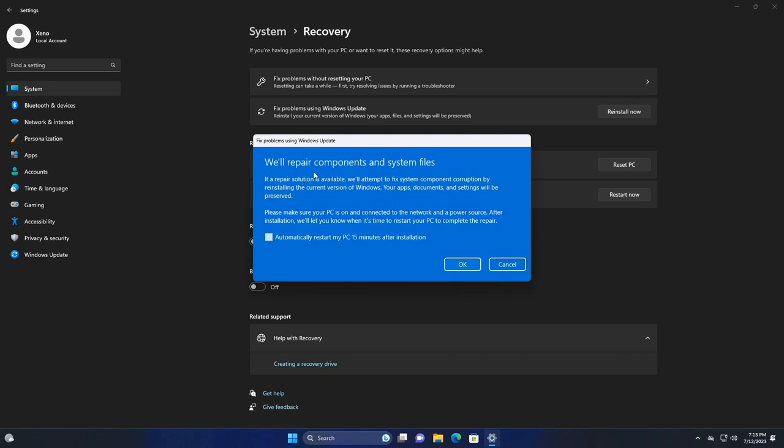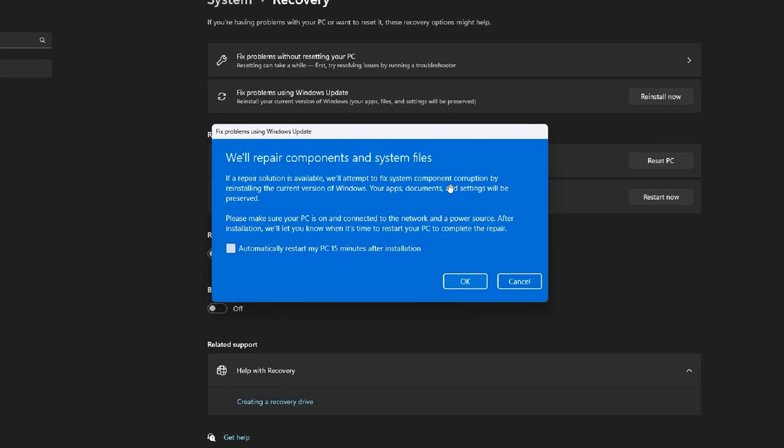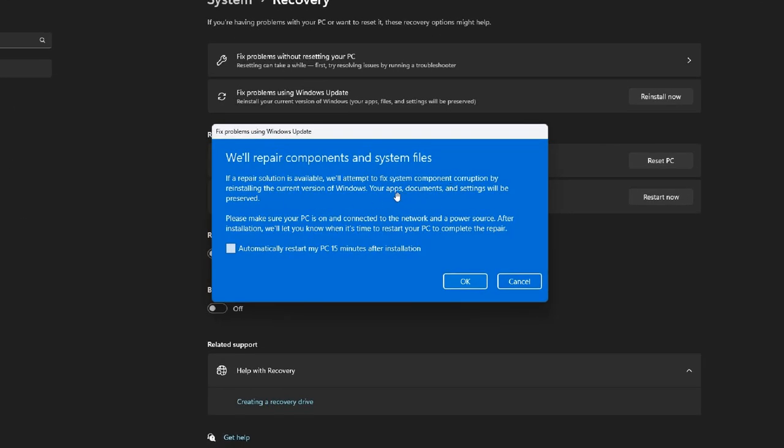We'll repair components and system files. And then obviously it gives you the description of what is actually going to take place and the time period that this whole sequence and reinstallation will be taking.